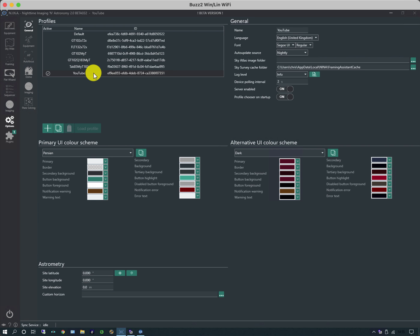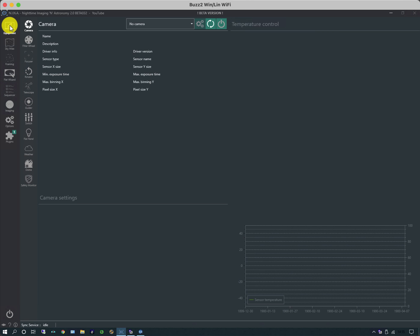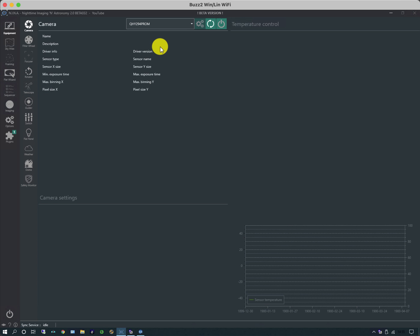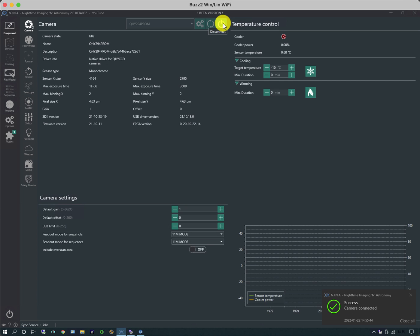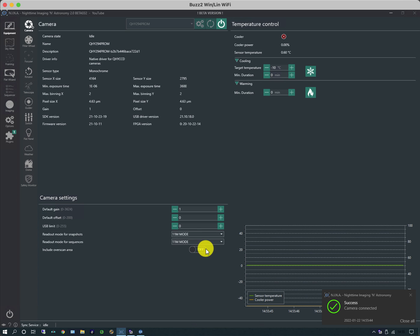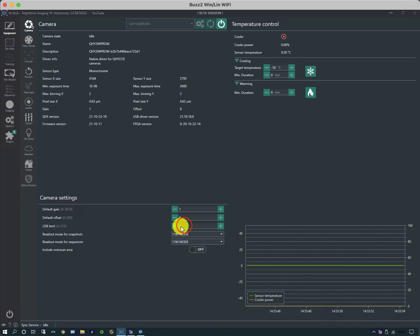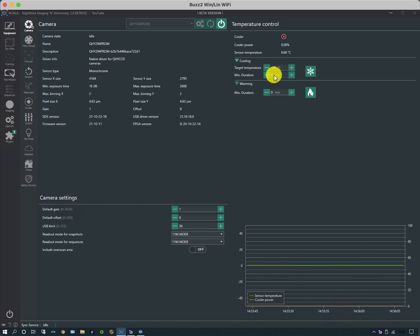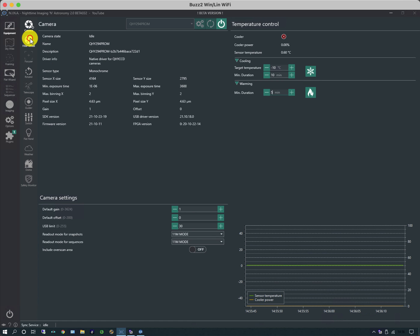Under the equipment tab, I'm going to select my camera. I'm going to select my QHY camera and connect to it. By connecting to it, it'll set the device up and store it in the profile automatically. There are a number of controls which allow you to include the overscan, modes, and USB limits. I'm going to improve its resilience to USB and set it to cool to minus 10 in 10 minutes. When I warm it up to stop shocking the camera, I'm going to do it over a five minute period.